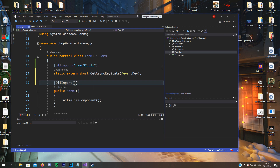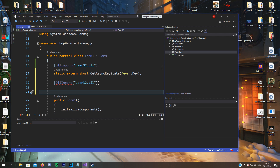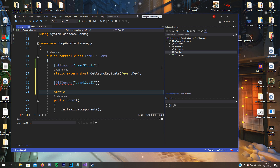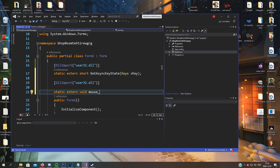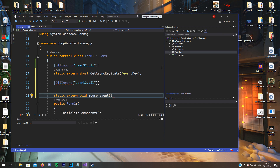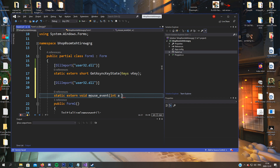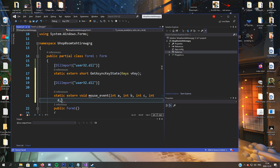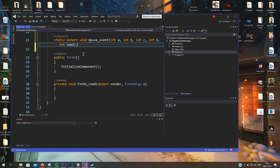We can move on with the second DLL import, which is a function called mouse_event, so we can click the mouse or a button on the mouse. We use this because it's easy to spam this key to make a jump, and then we'll find it in the game. mouse_event takes five arguments: int a, int b, int c, int d, int — you have to do this, otherwise it will not work.